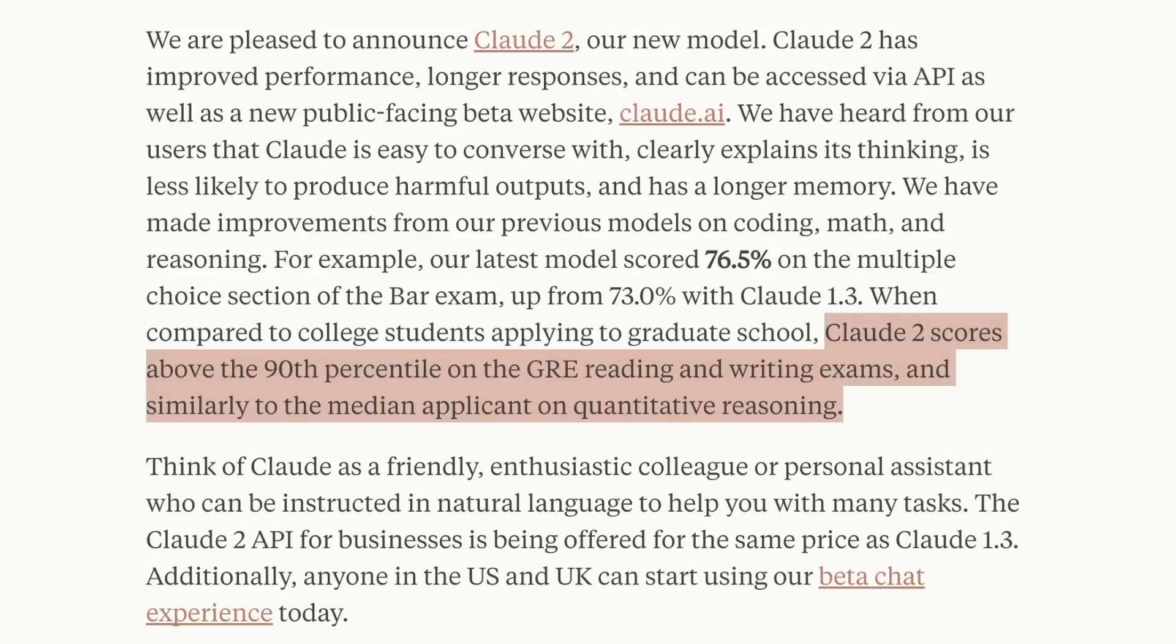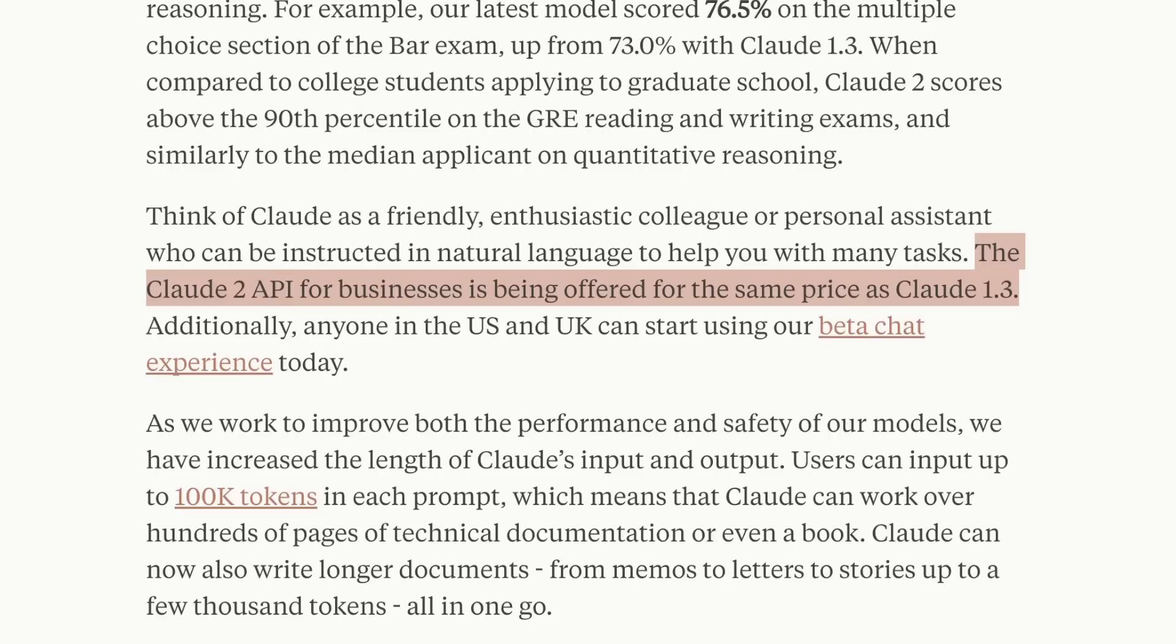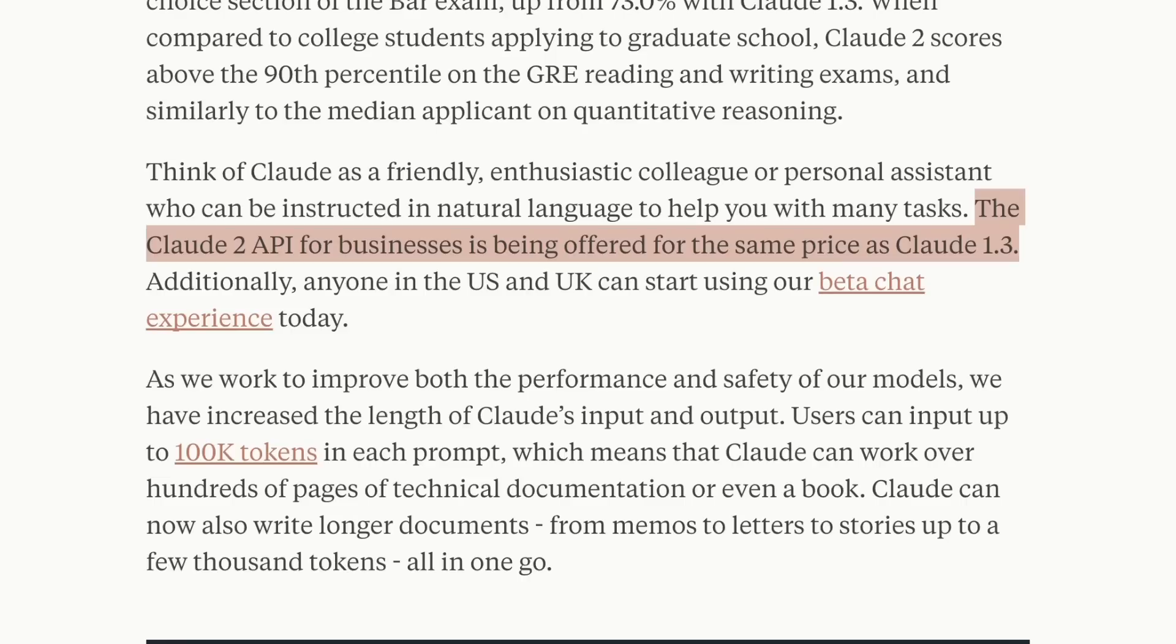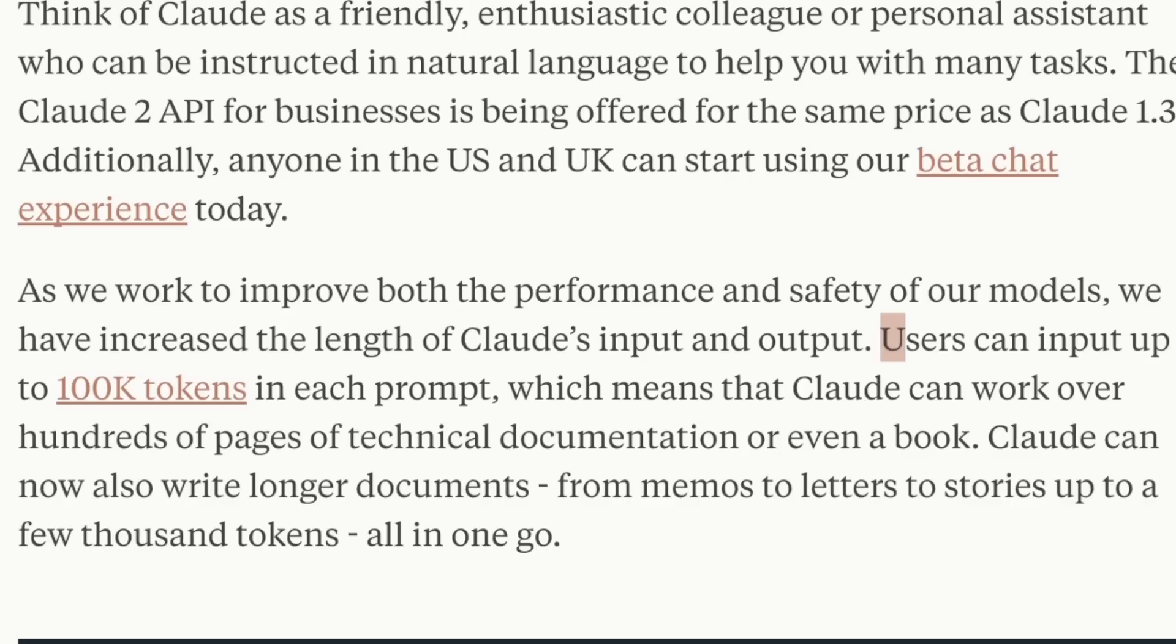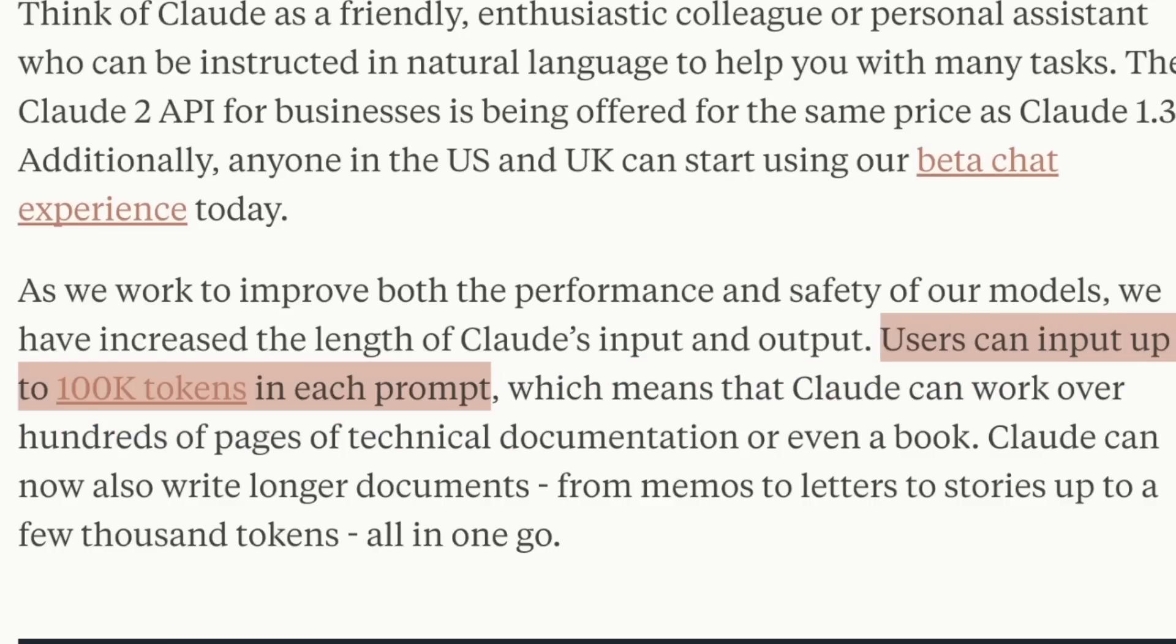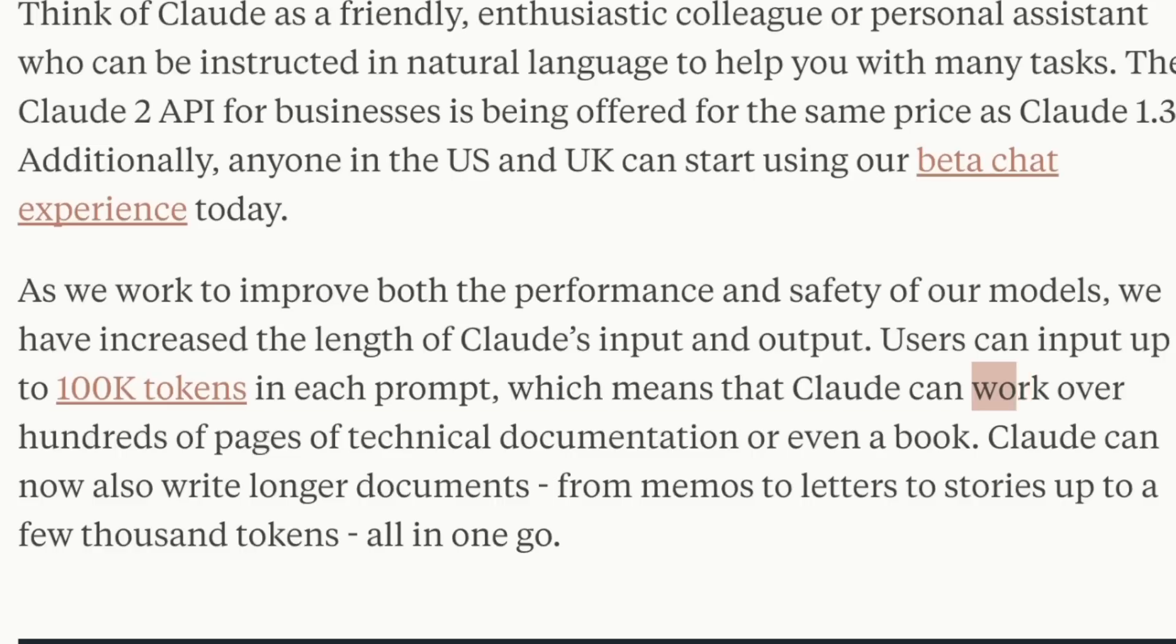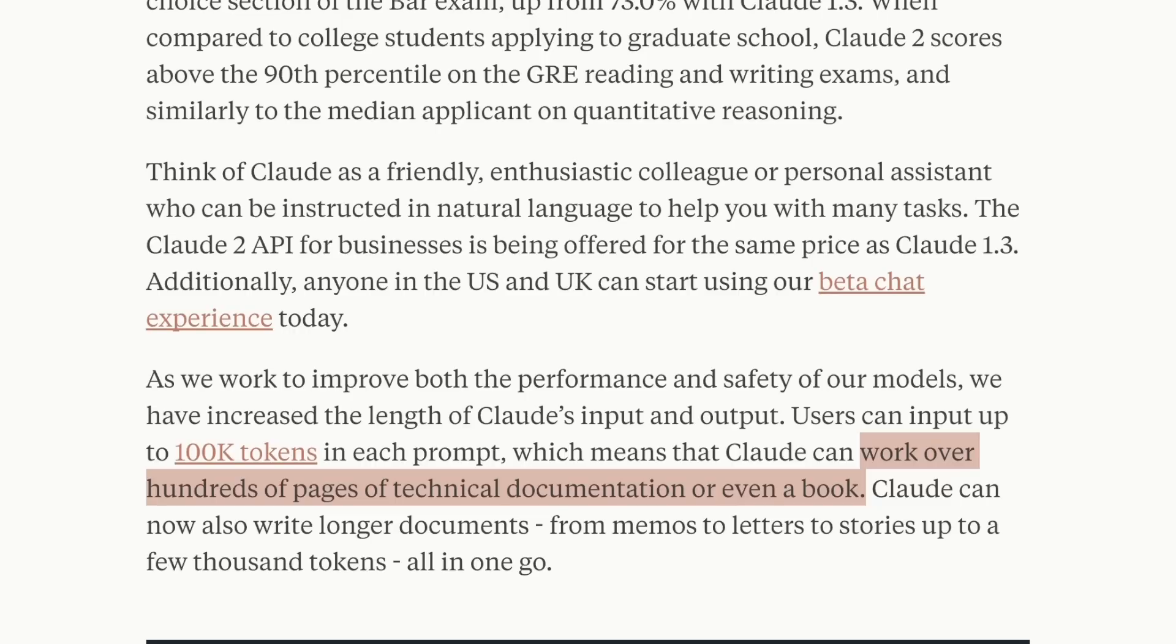This is very similar to what GPT-4 can do. Businesses will be able to use the Claude 2 API, and the price is very similar to the previous version. Looking at these performance numbers, this definitely seems to be a decent alternative to OpenAI's models. However, one thing that really sets it apart is this 100,000 token context window. This means you can directly feed it hundreds of pages of technical documentation or even a book, and Claude 2 will be able to process the data. This context window length is more than three times the 32K version of GPT-4, but that's not publicly available.